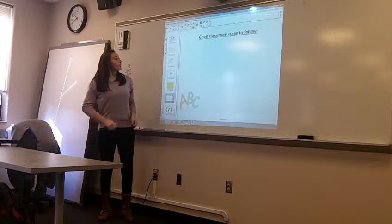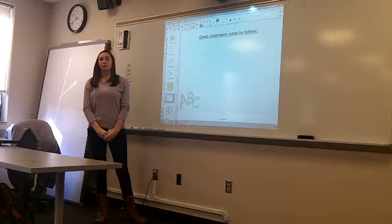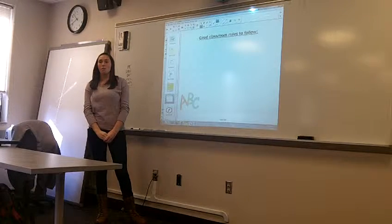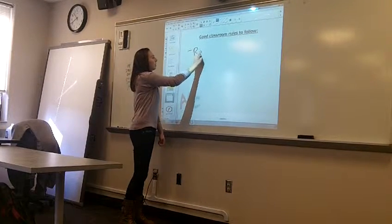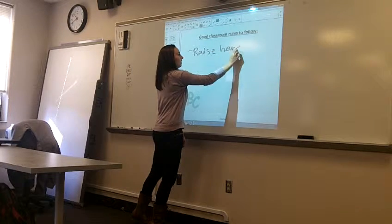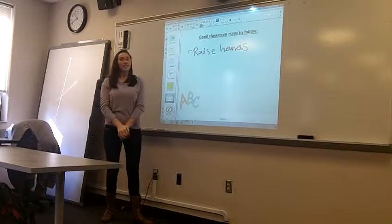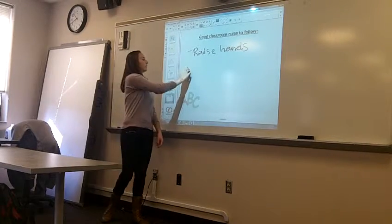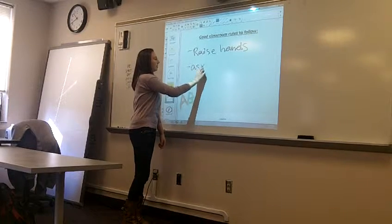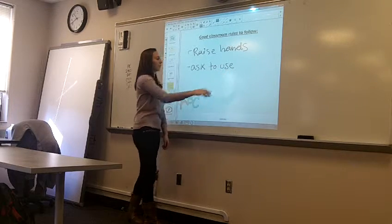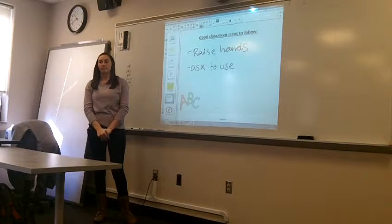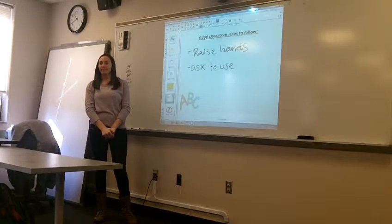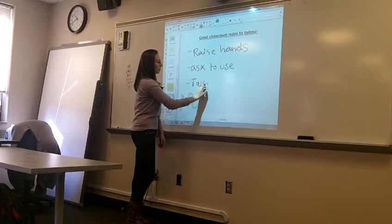And here's another brainstorming thing we're going to do. Does anybody have any good classroom rules we would like to follow? Raise your hand. Perfect. Raise hands. Any other ideas? Ask before taking. Yes. Ask to use things in the classroom or other people's belongings. And one more. Take turns? Sure. We'll take turns with our classmates.